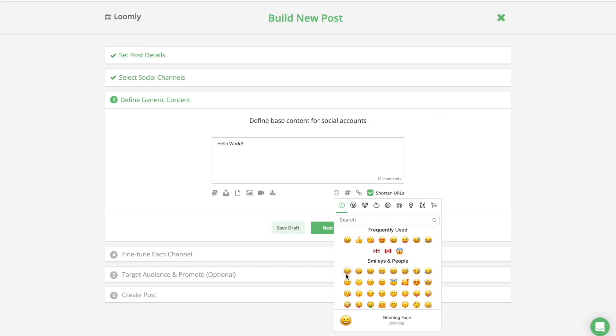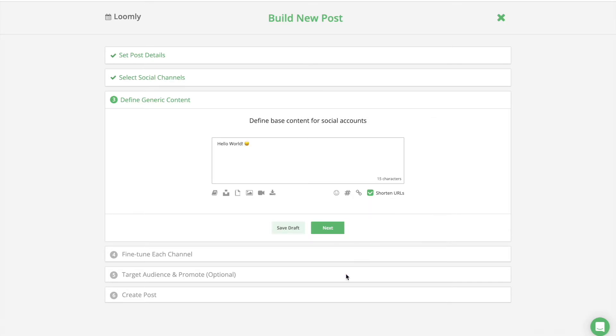You can use emojis as a prompt. You can download an emoji keyboard to use emojis within Loomly.